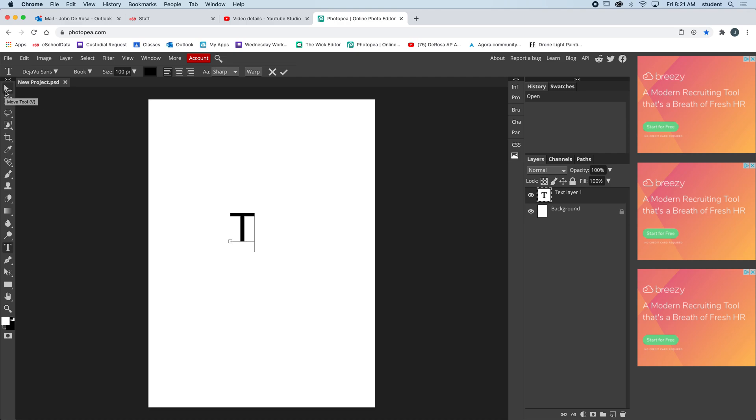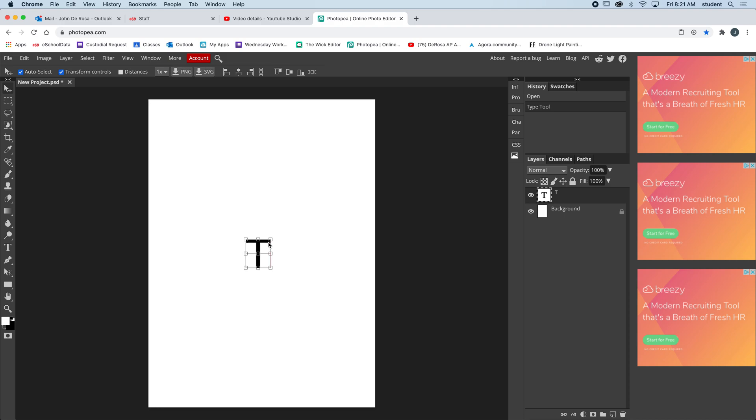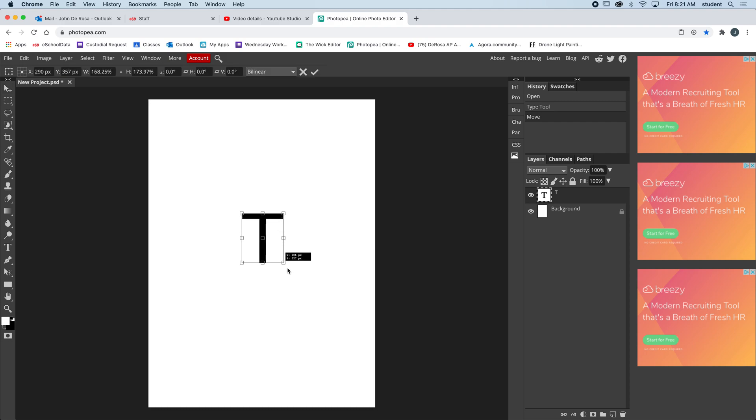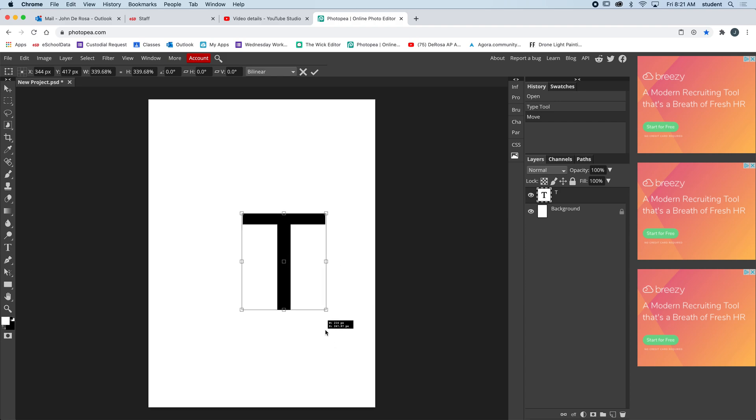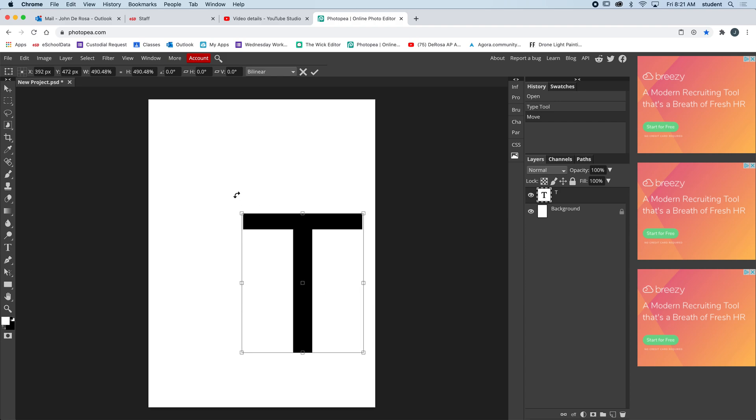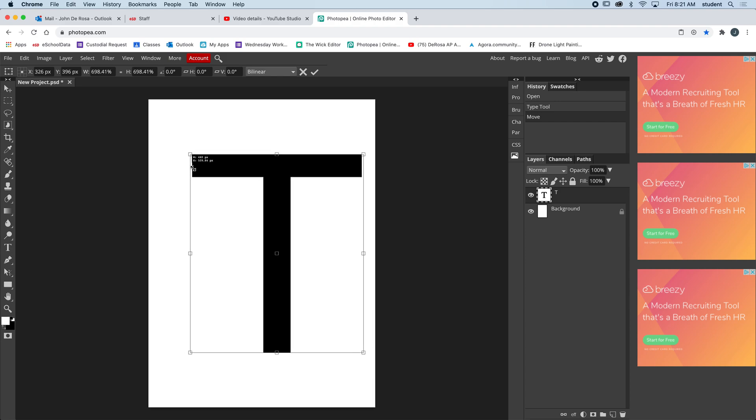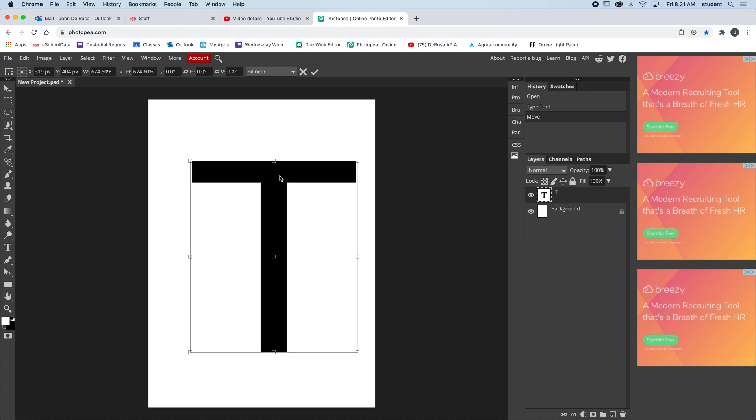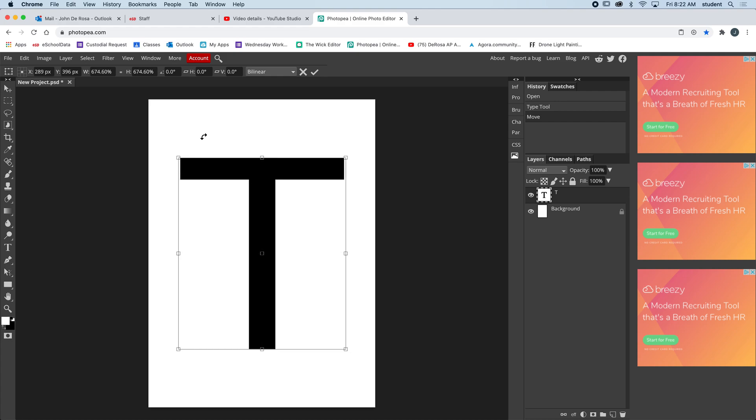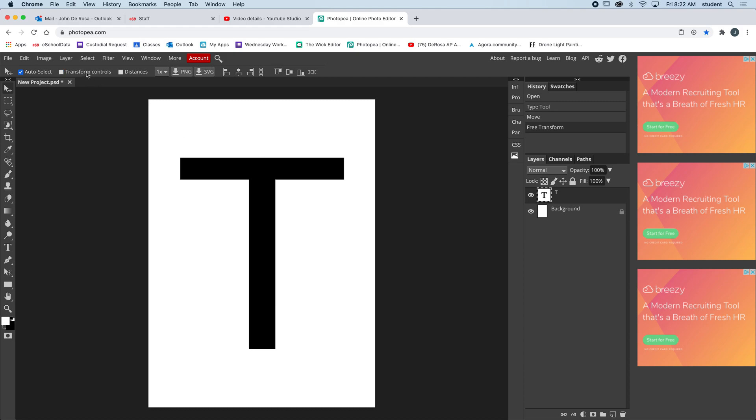I'm going to get the move tool and I can move this T around. I can also turn on the transform controls. I want to turn them on because I want to be able to grab this bounding box and scale this T larger. If you hold Shift as you grab a corner and pull it, you'll scale proportionally. I'm going to make my T about this large. When you like it, press Return and turn off transform controls.